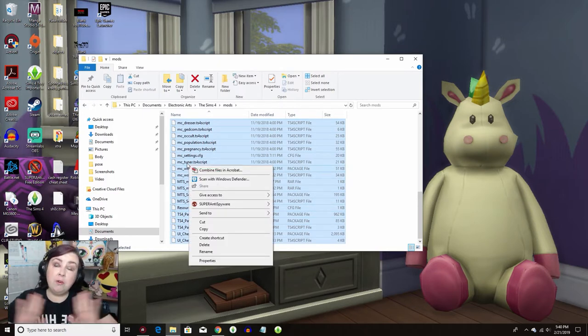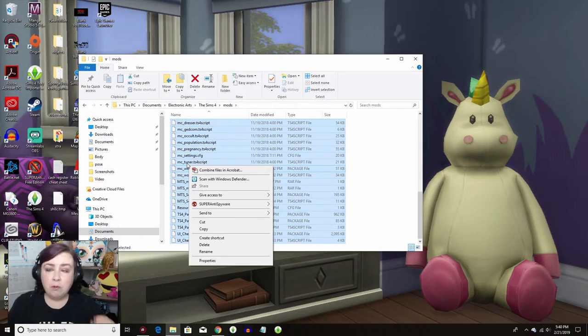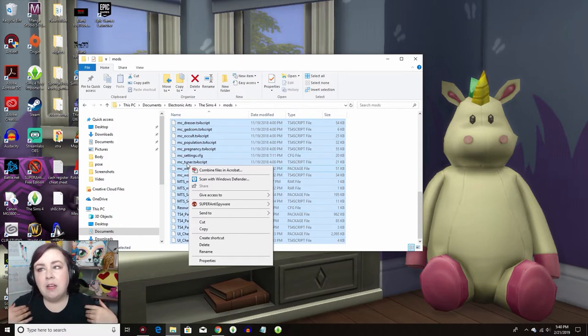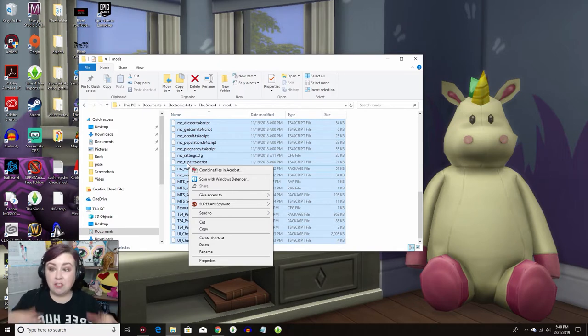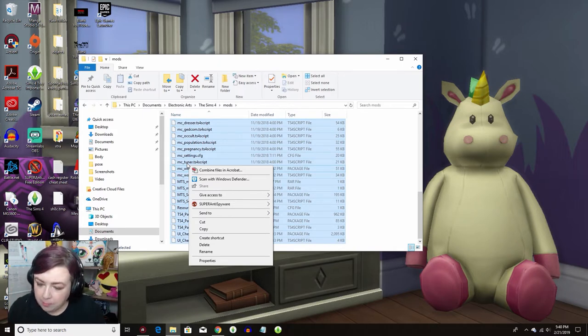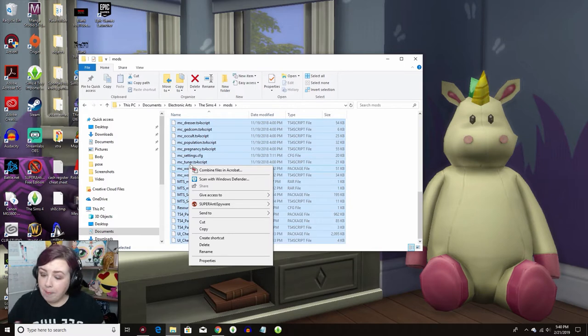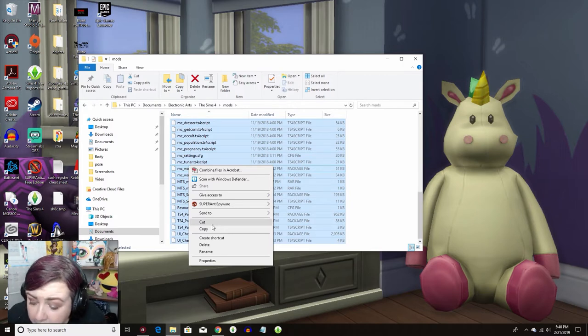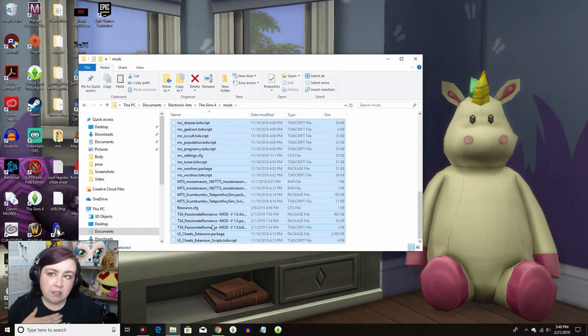Now I know some of you are gonna be like, but I have 8,000 mods in my mods folder. I know guys, I know, I struggle. But just do what I'm saying. I promise it'll be okay. So scroll down, select all your mods. Then you want to hit cut. Please, please listen to me. Just hit cut.